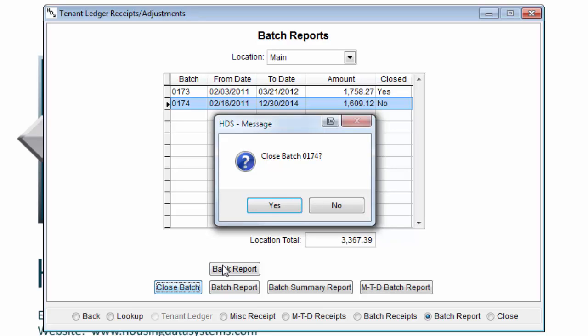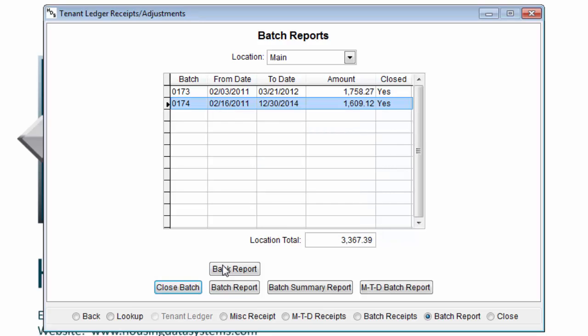After you close the batch, the next receipt that is entered will go into a brand new open batch, and all future receipts will go into that batch until it is closed. You should always close your batches every time you take a deposit to the bank for a cash receipt location. Generally, your list of batches in the batch report should perfectly match all your bank deposits for the month.